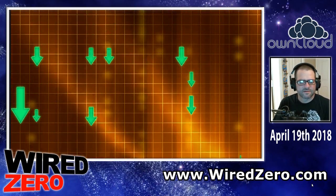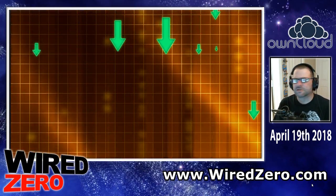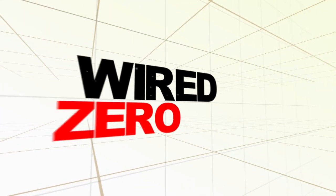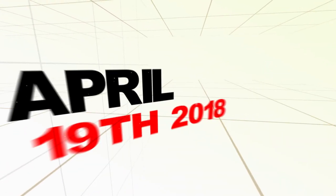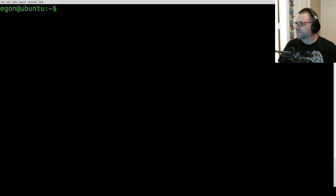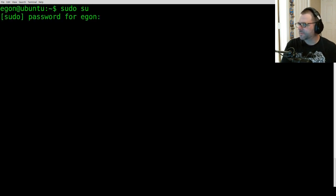So with that said, let's go ahead and fire up the terminal, or PuTTY if you're on Windows, and SSH into Ubuntu Server. Now that we've successfully SSHed into our Ubuntu Server, what we're going to do is type in 'sudo su' and then type in your password.